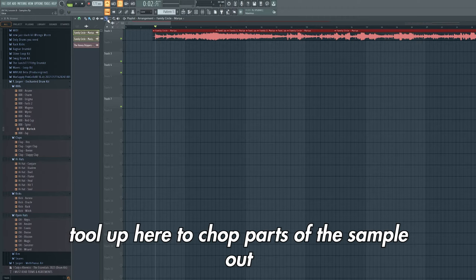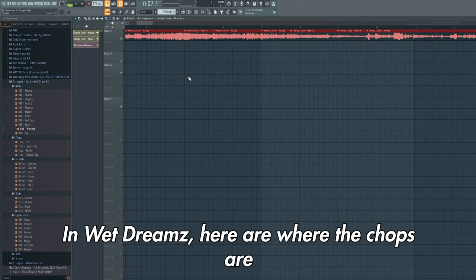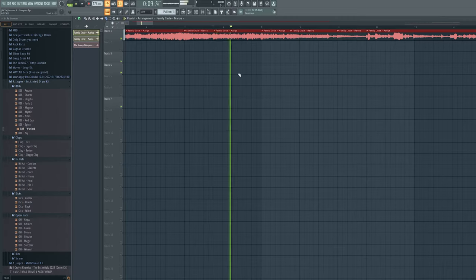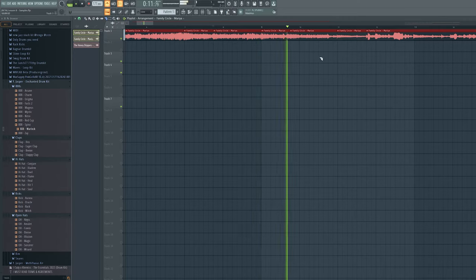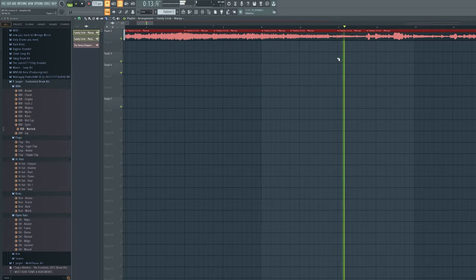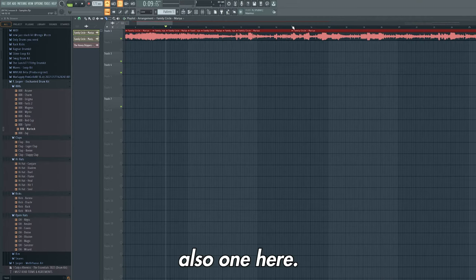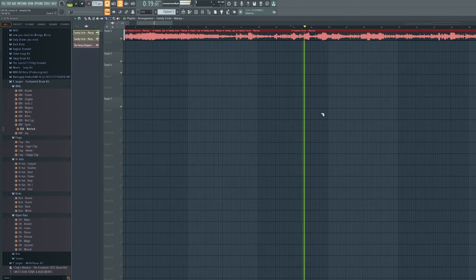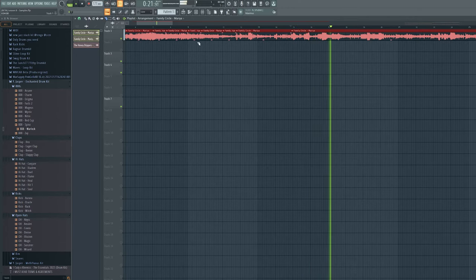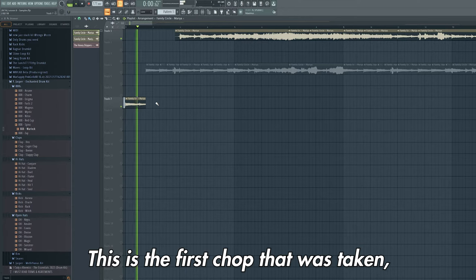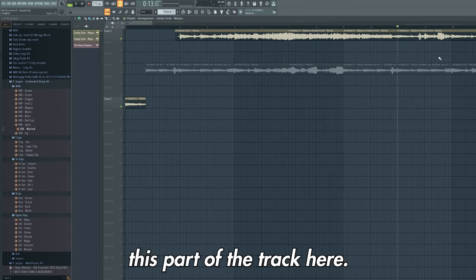We simply need to use the slice tool up here to chop parts of the sample that we wish to use. In Wet Dreams, here is where the chops are. There's also one here. This is the first chop that was taken, which is from this part of the track here.